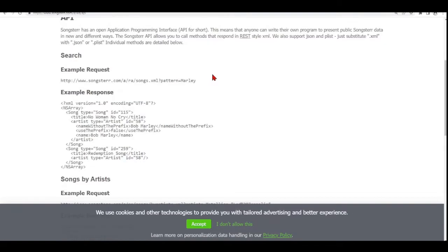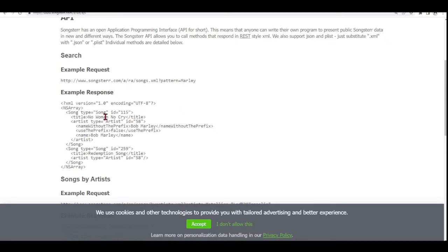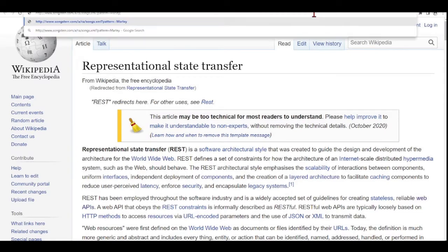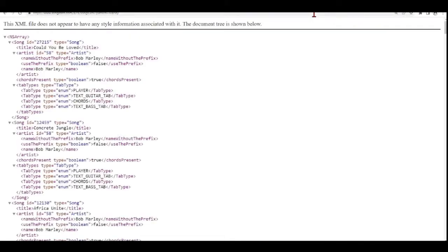There is an example of a request here. It's looking for songs with a pattern Marley. Bob Marley is very famous, No Woman No Cry. If we would copy this and paste it into the browser, we will have this XML response.